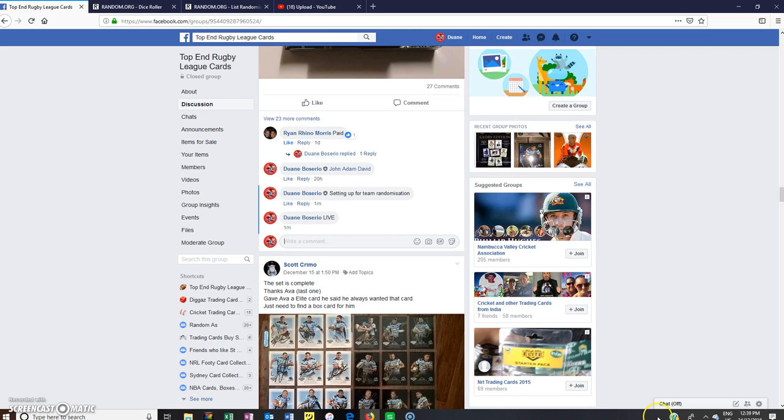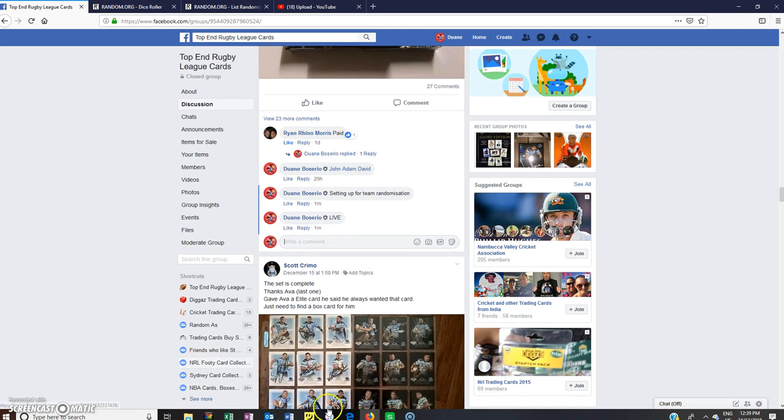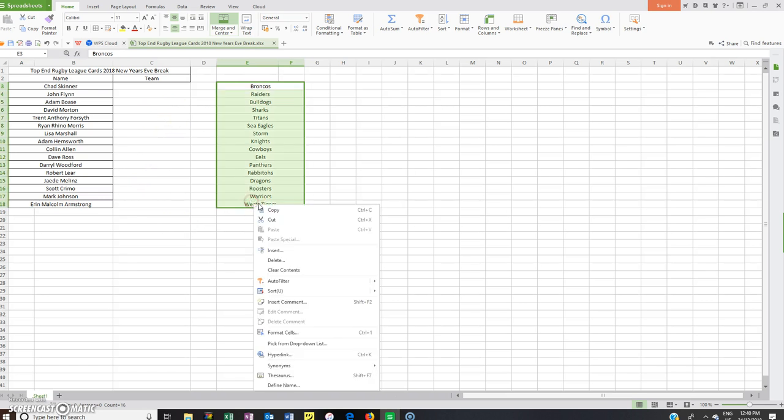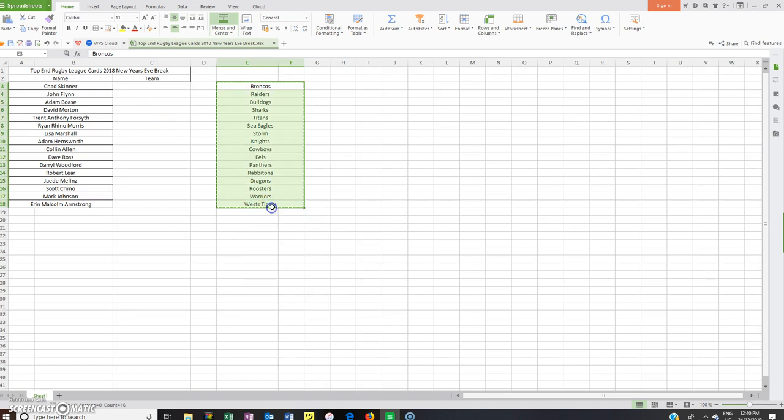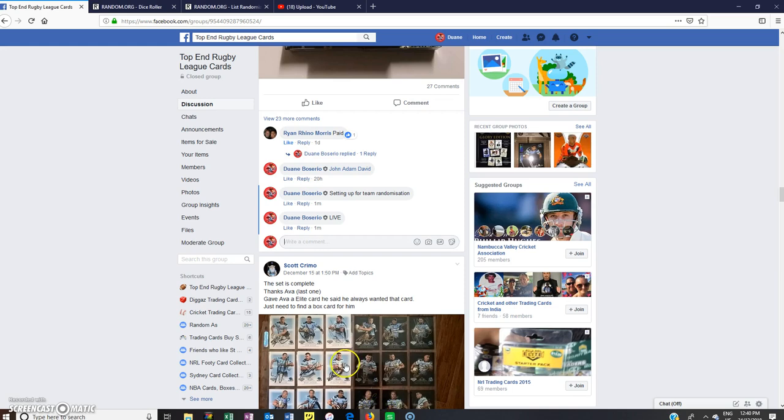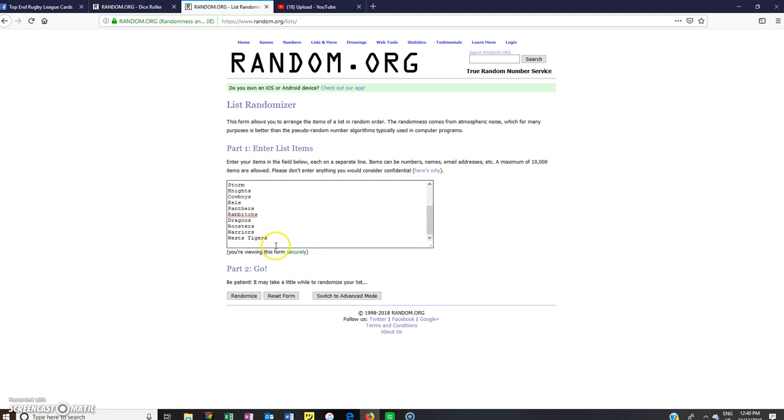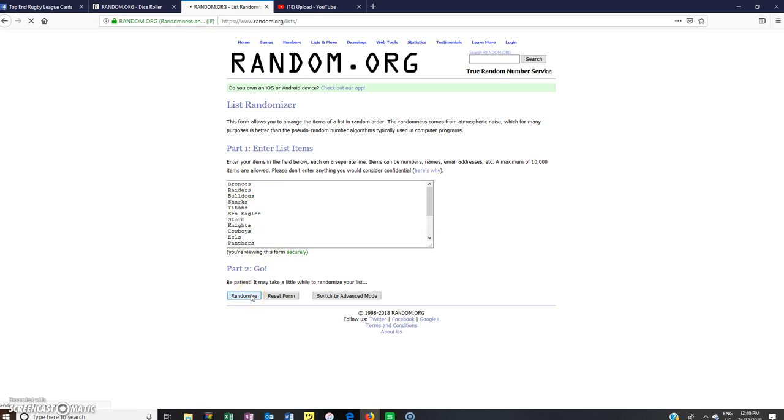Time is 12:39. Grab all the teams, copy, put them all in here. So Tigers at the bottom, Broncos at the top. We'll randomize 5 times. Good luck.